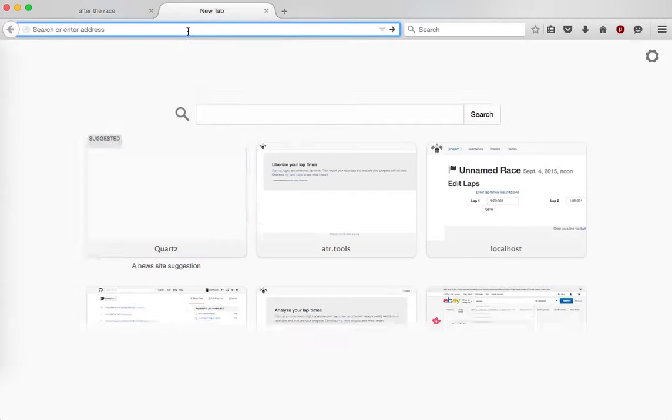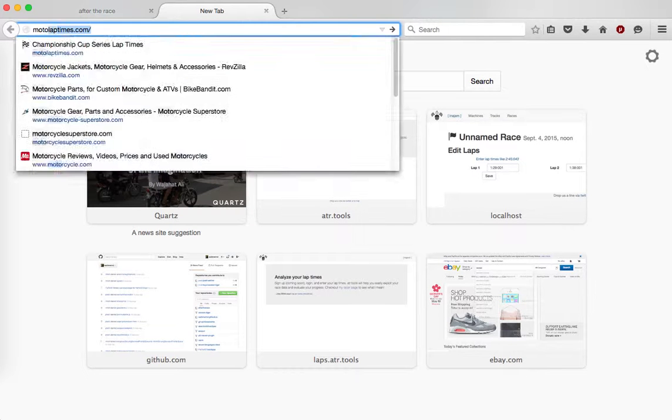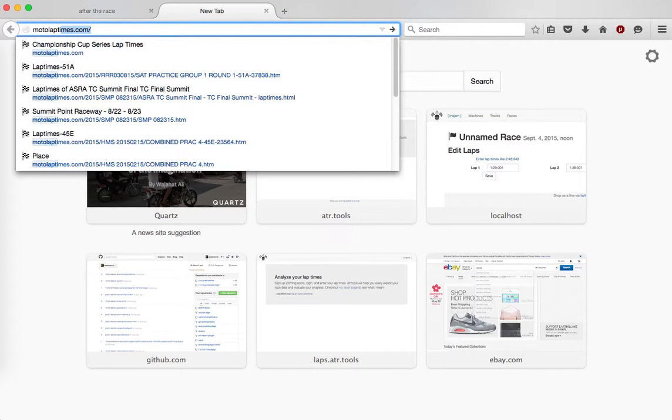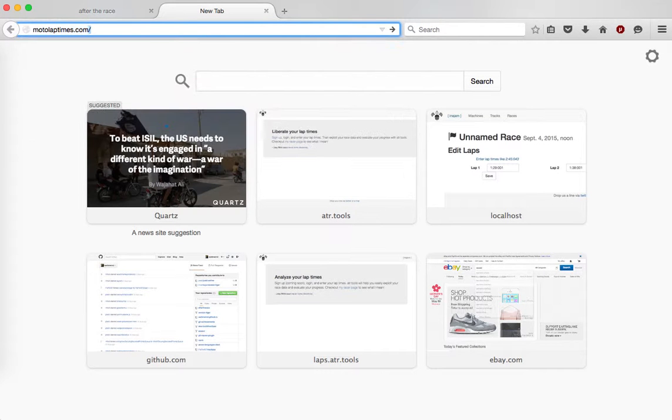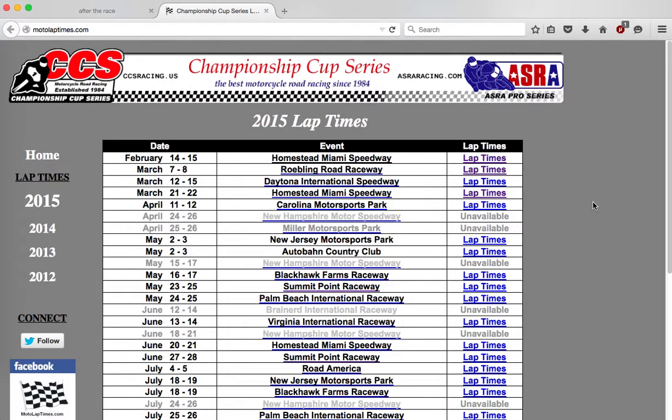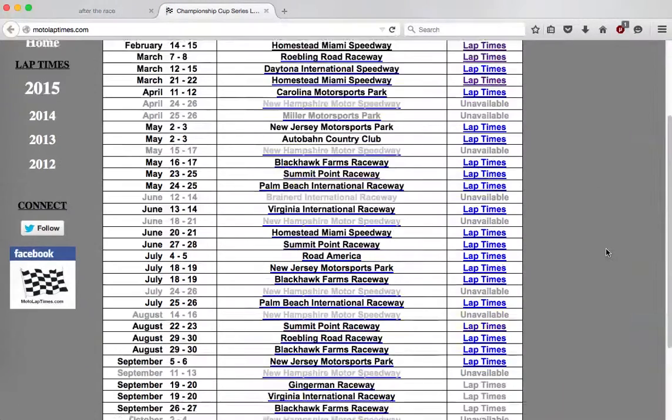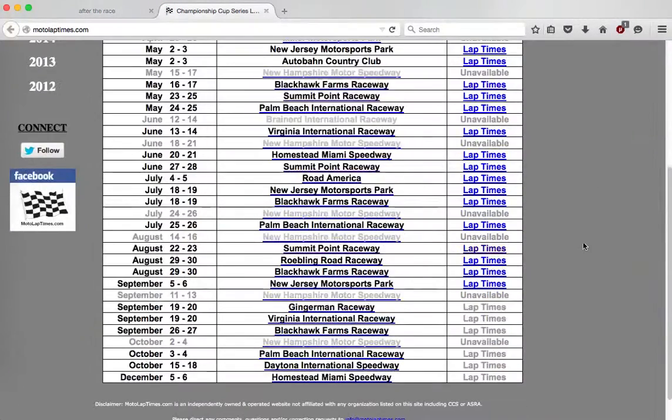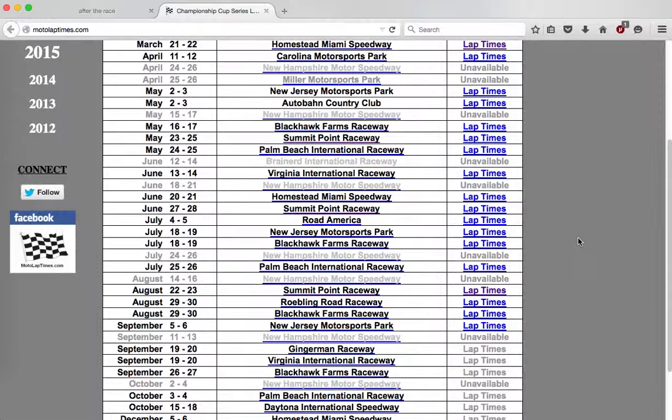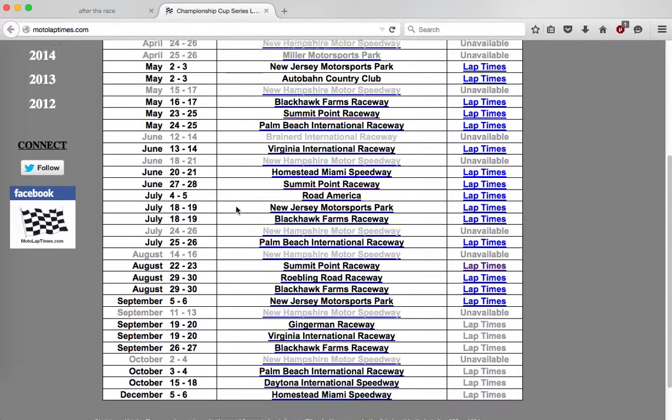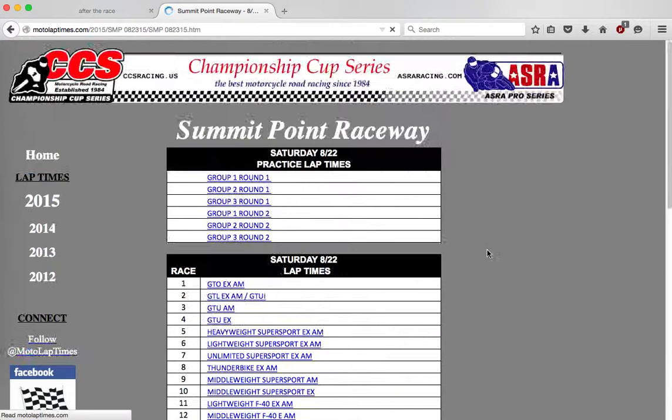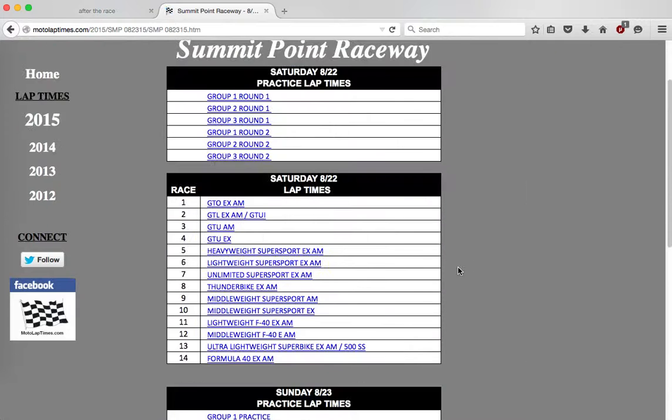Just to show you how it can be done, this is a CCS race, and so thankfully MotoLapTimes has the results. I'm going to do a Summit Point race that I got to run with the guys a couple weeks ago.